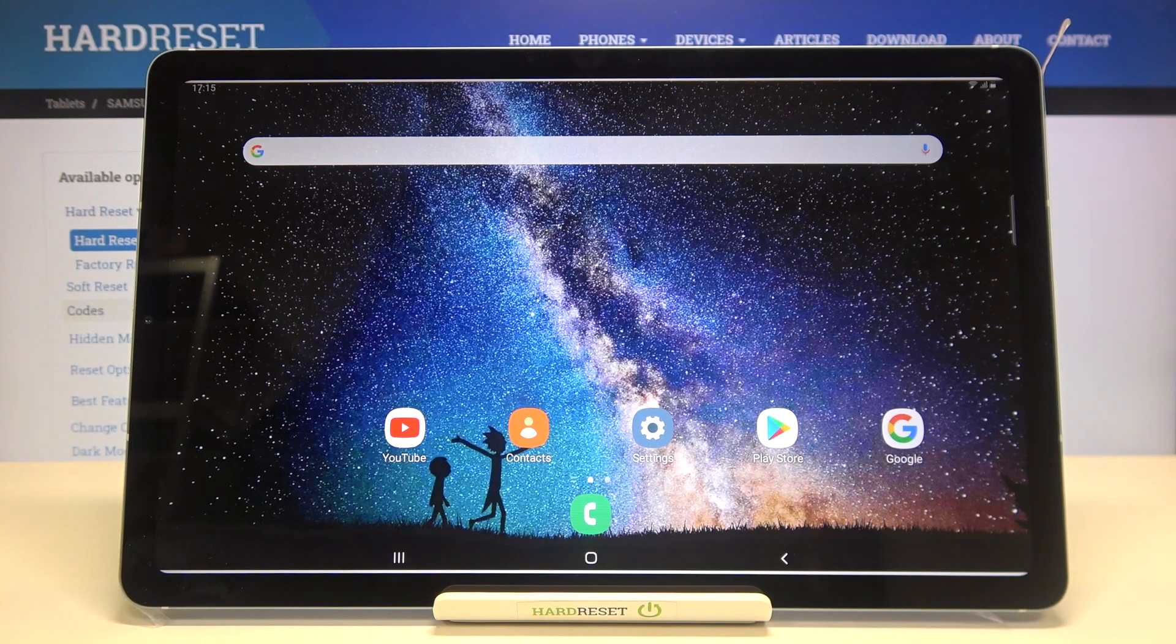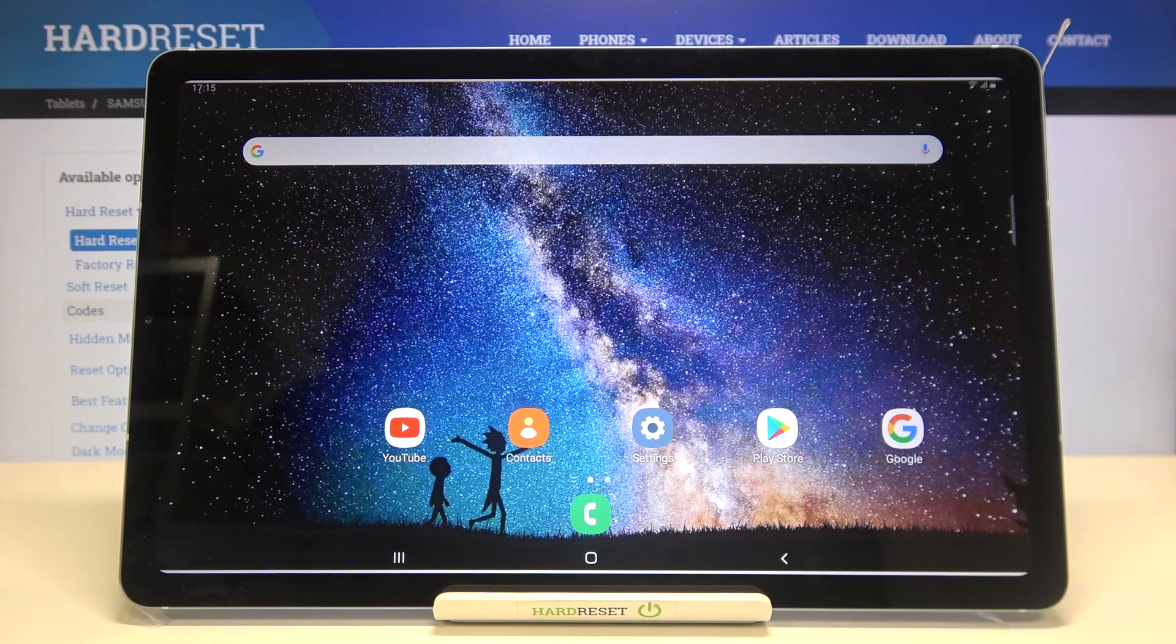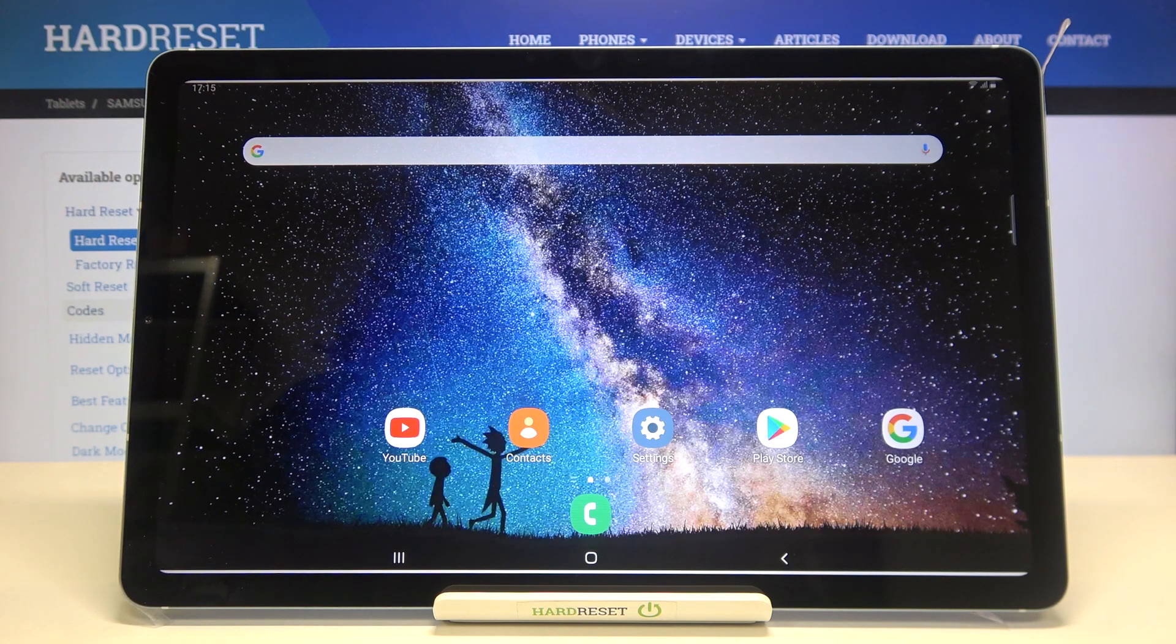Hi everyone! Here we've got Samsung Galaxy Tab S6 Lite and let me share with you how to activate the demo mode on this device.